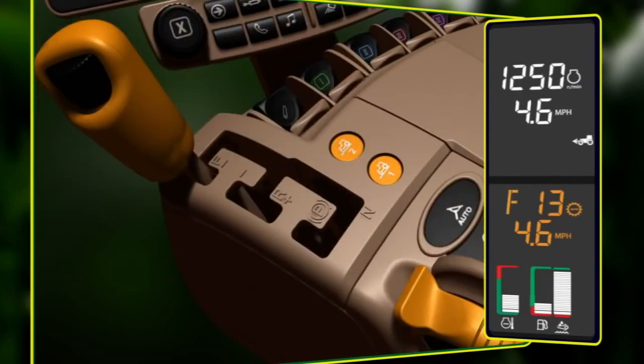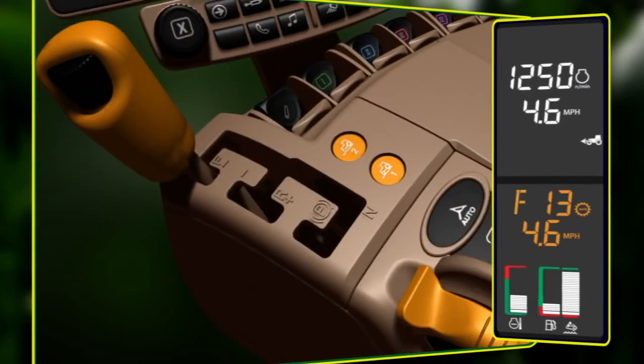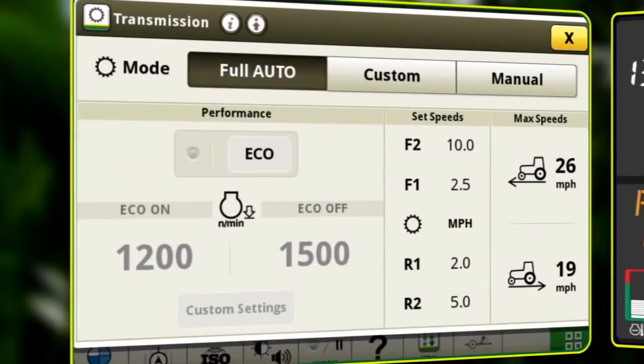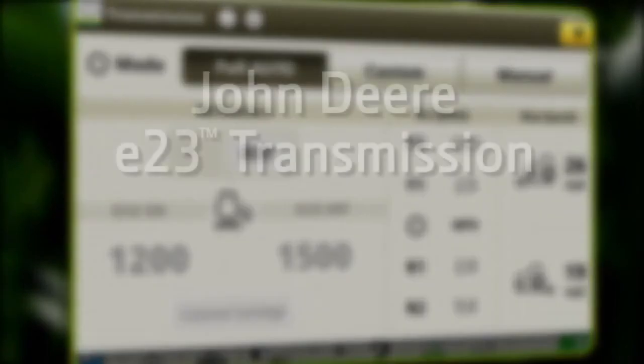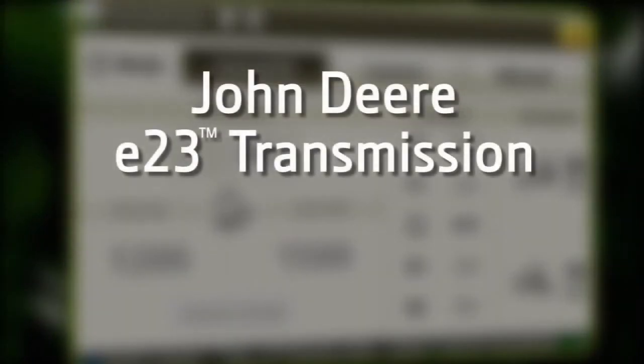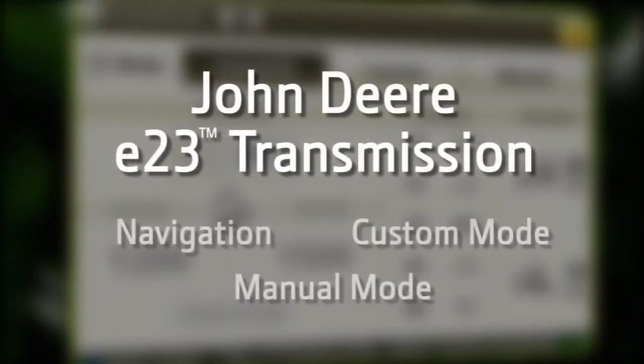Not all modules are available to the operator in full auto mode. Additional John Deere videos are available on how to set up and operate the other transmission modes.